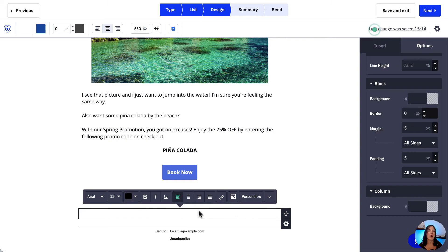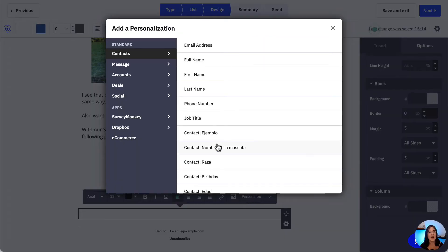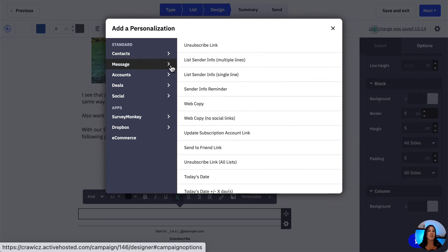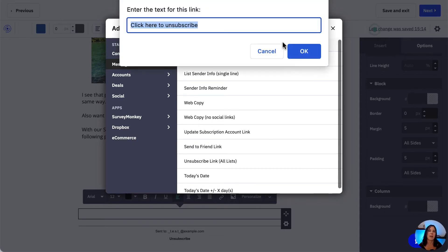The modal toolbar will appear, and in here we want to click the Personalize button. Another window will appear where we can select our personalization tag. From here, click the Message category on the left and then click the Unsubscribe Link option.